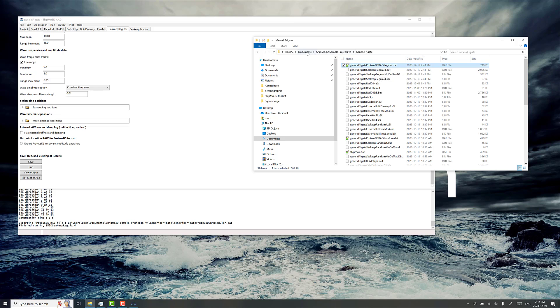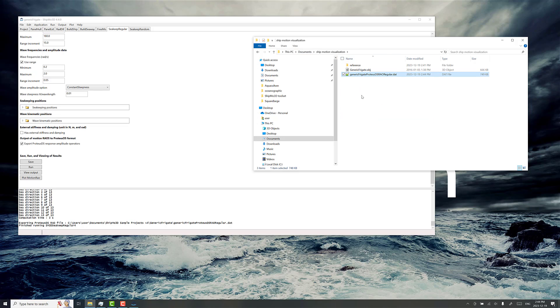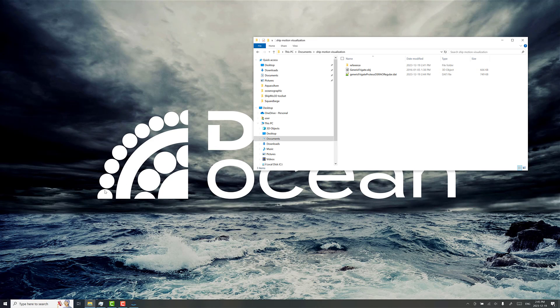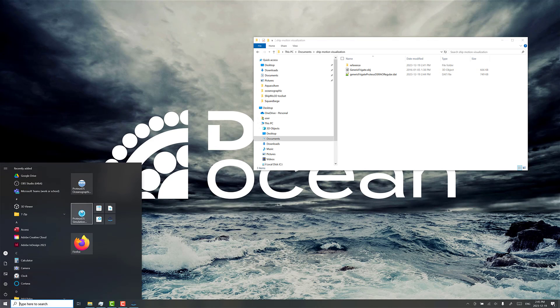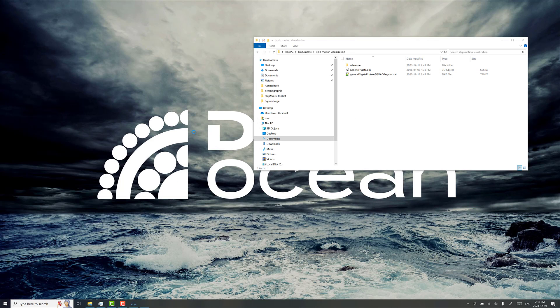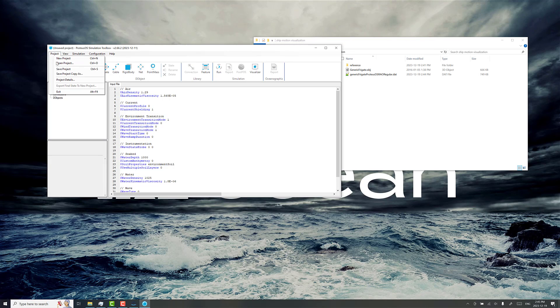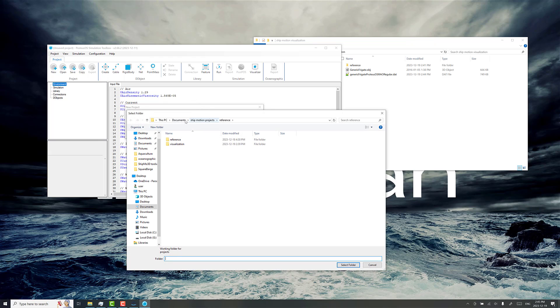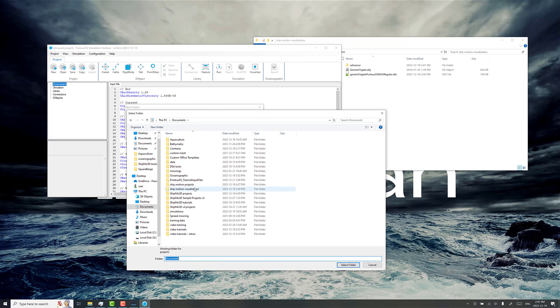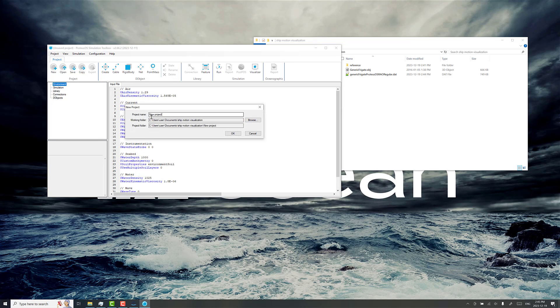I'm going to make a brand new Proteus DS simulation toolbox project here. It's totally empty right now, but we'll save it under this folder and call it generic frigate.